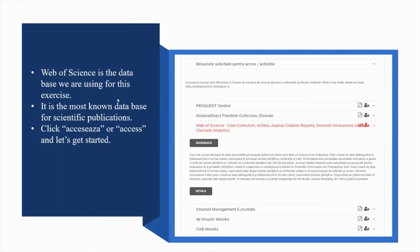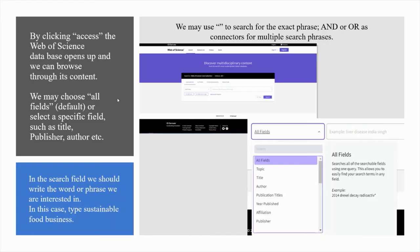Web of Science is the database we are using for this exercise. It is the most well-known database for scientific publications. Click Access and let's get started. By clicking Access, the Web of Science database opens up and we can browse through its content. We may choose all fields as the default setting or select a specific field such as title, publisher, author or something else. In the search field, we should write the word or phrase we are interested in. In this case, type 'Sustainable Food Business'.